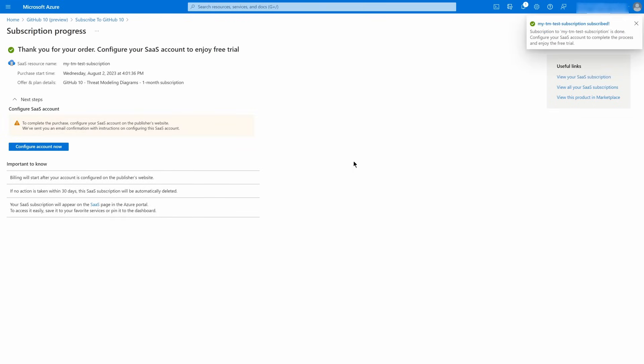Once your subscription is created, you have to confirm it. This informs Aribot about the offer subscribed.